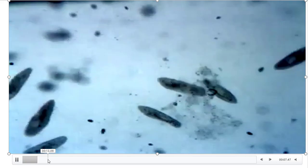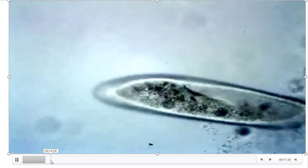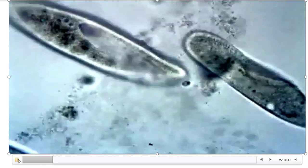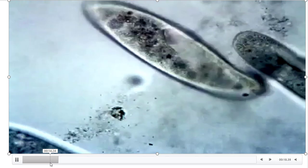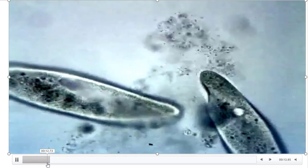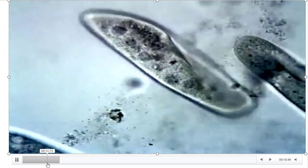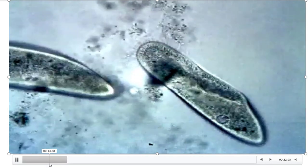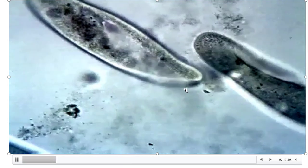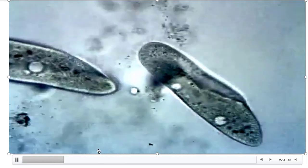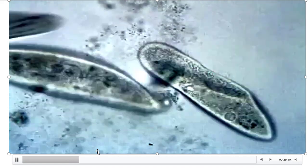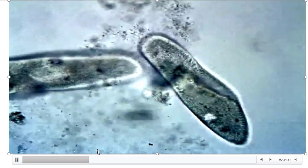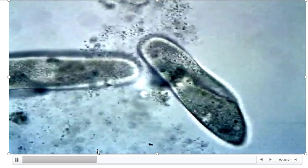These are the paramecia. They are taking food through the cytostome. The food molecule is absorbed by paramecia and that food molecule is digested in the food vacuole. Undigested food is sent out of the body through the anal pore.